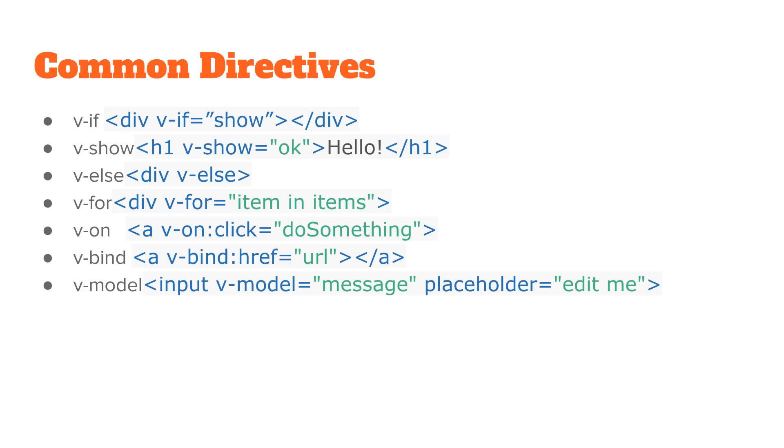We also have some common directives: if, show, else, for, on, bind, and model. The if is pretty self-explanatory - if this is true, then display it, else display what's in the else. Show is kind of like just an if - if this is true, then display it. The for is kind of like Ember.js where you have each, so item in items. Items is some array and you can look at each item inside that array.